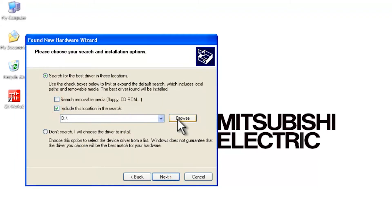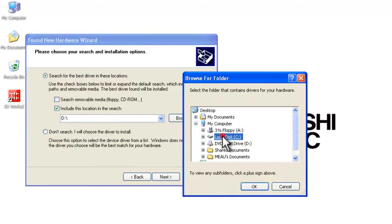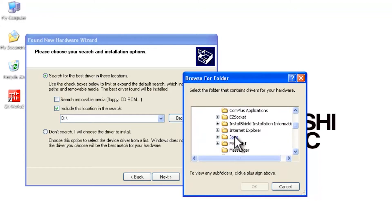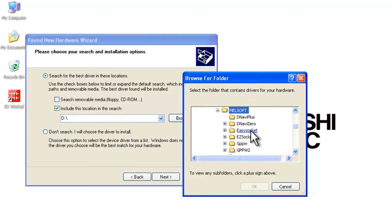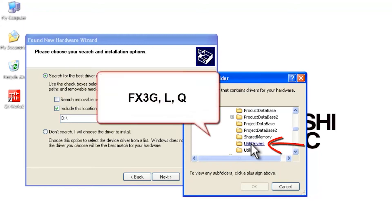We're going to browse and find the location ourselves. The USB drivers for Mitsubishi PLCs are located in C, Program Files, MelSoft, and then EasySocket. This first one here, EasySocket. And then down at the bottom here we have a USB drivers folder.